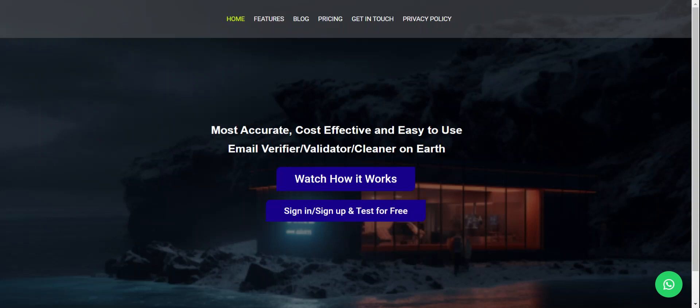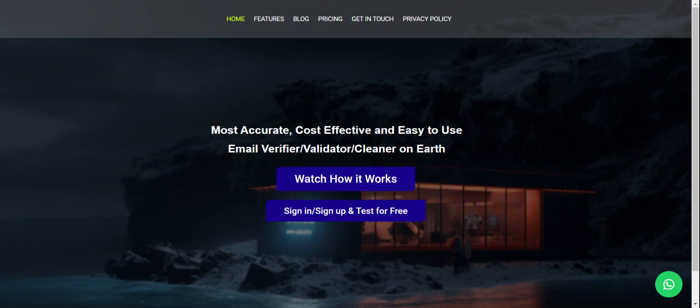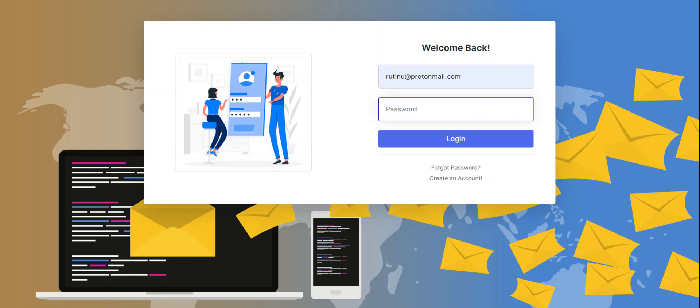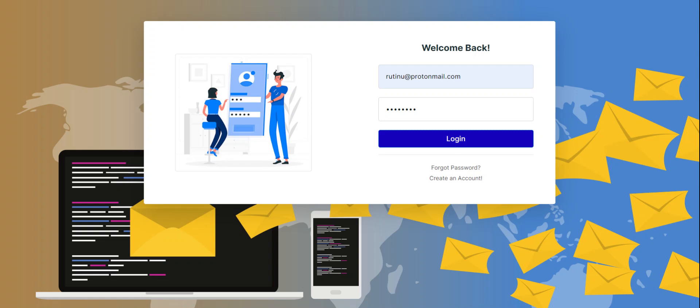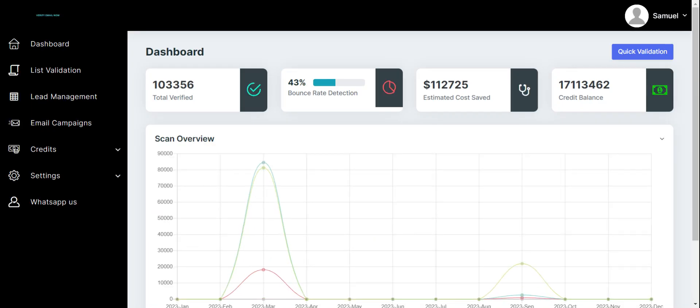You just need to come here and say sign in or sign up. You get a free test, and then you log into your account. After you log in, you can do your testing. You come to the dashboard where you're able to see all the emails that you've been able to verify.